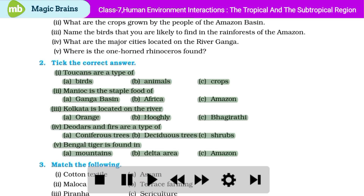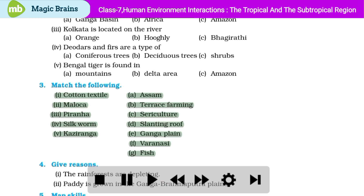Match the following: 1. Cotton textile, 2. Maloka, 3. Piranha, 4. Silkworm, 5. Kaziranga. Options: A. Assam, B. Terrace farming, C. Sericulture, D. Slanting roof, E. Ganga plain, F. Varanasi, G. Fish.